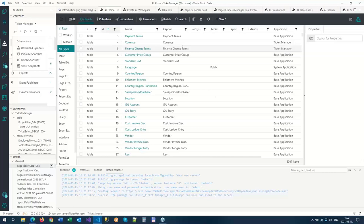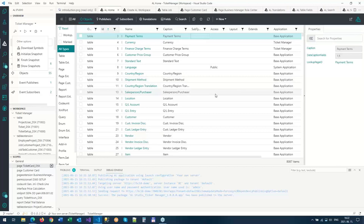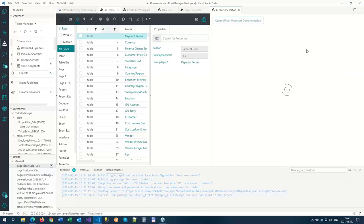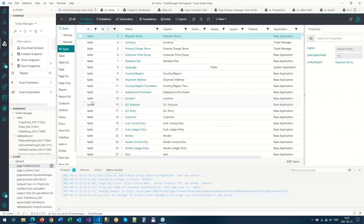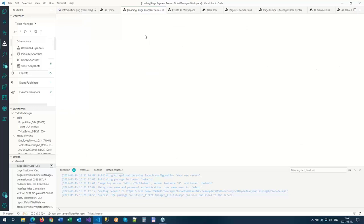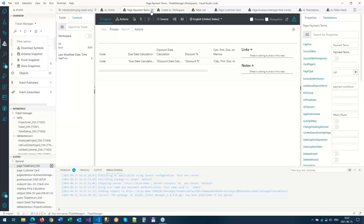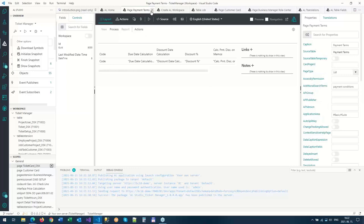In the object part there's also useful information — if you go to a table or any kind of object, you can see the properties set for that object. You can click on a property name and it will load the official documentation from the Microsoft site, making it easier to navigate. If there's a lookup page or something related, you can click on it and it will load the related designer or source code based on configuration.